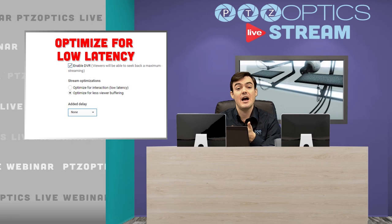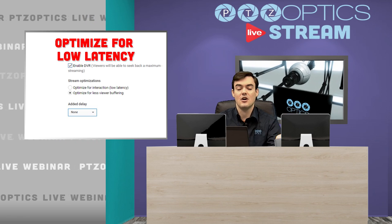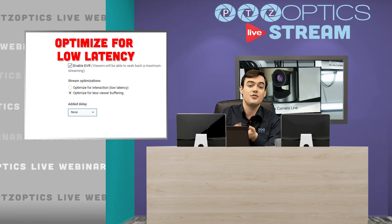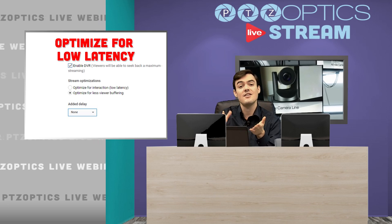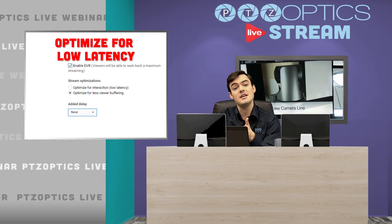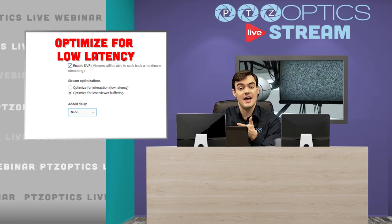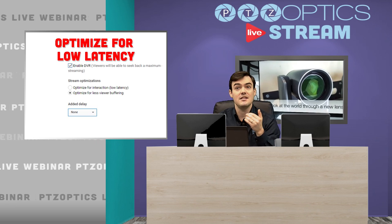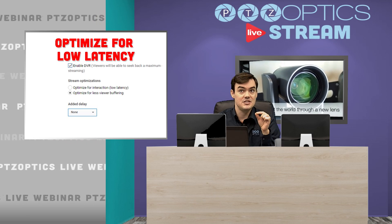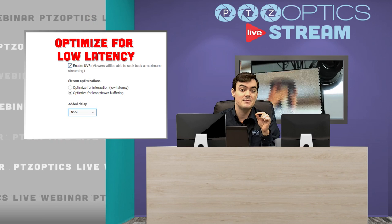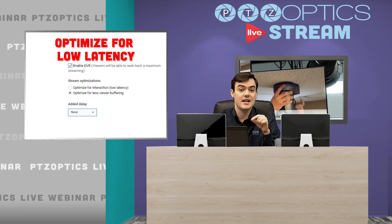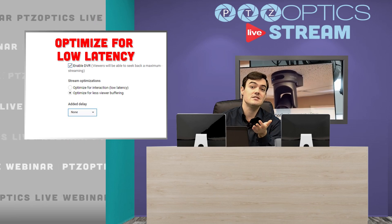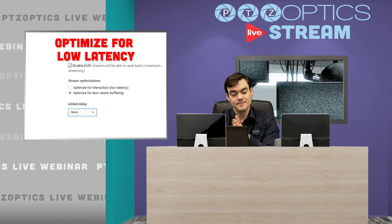When you set up your live stream there's all the regular information about title, description, and tags. Right next to that you're going to see an advanced tab, and in that advanced tab you'll see the stream optimization settings, where you can choose either low latency or buffering.